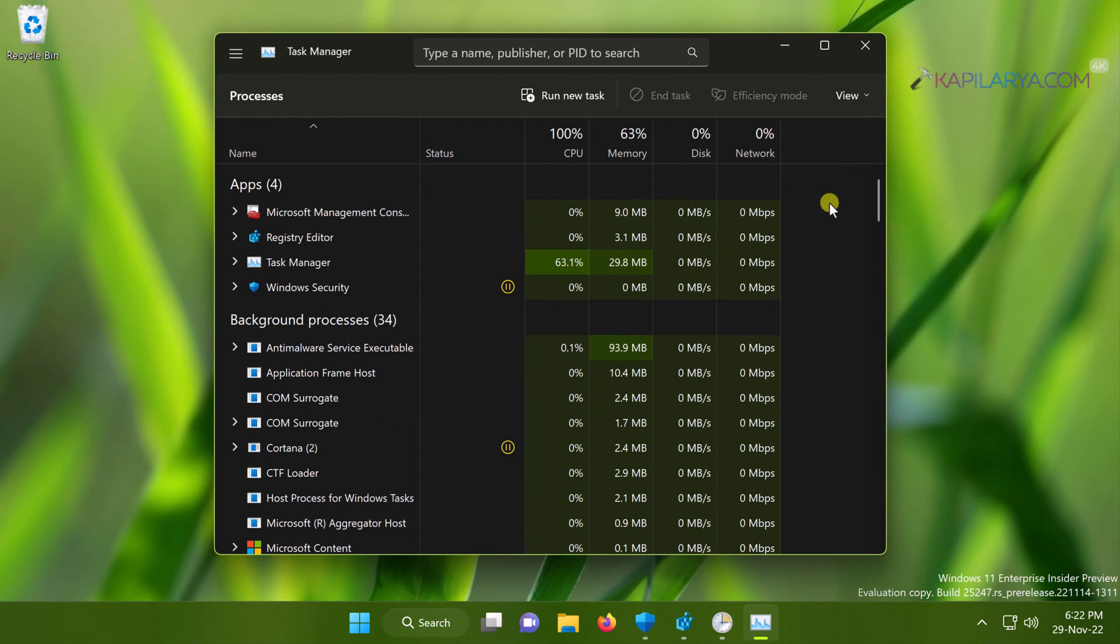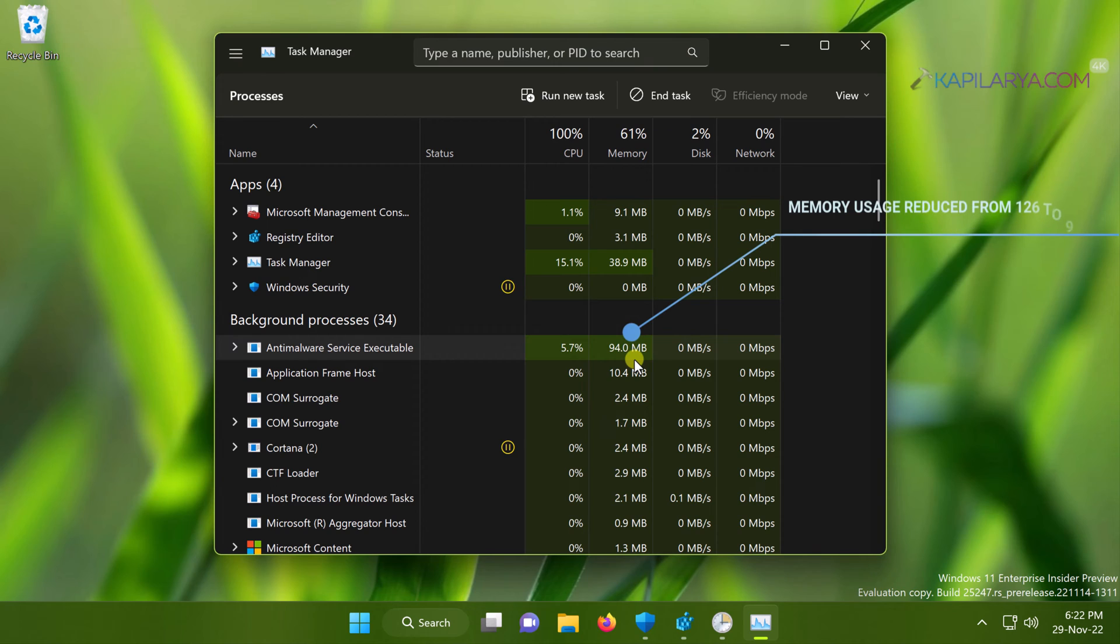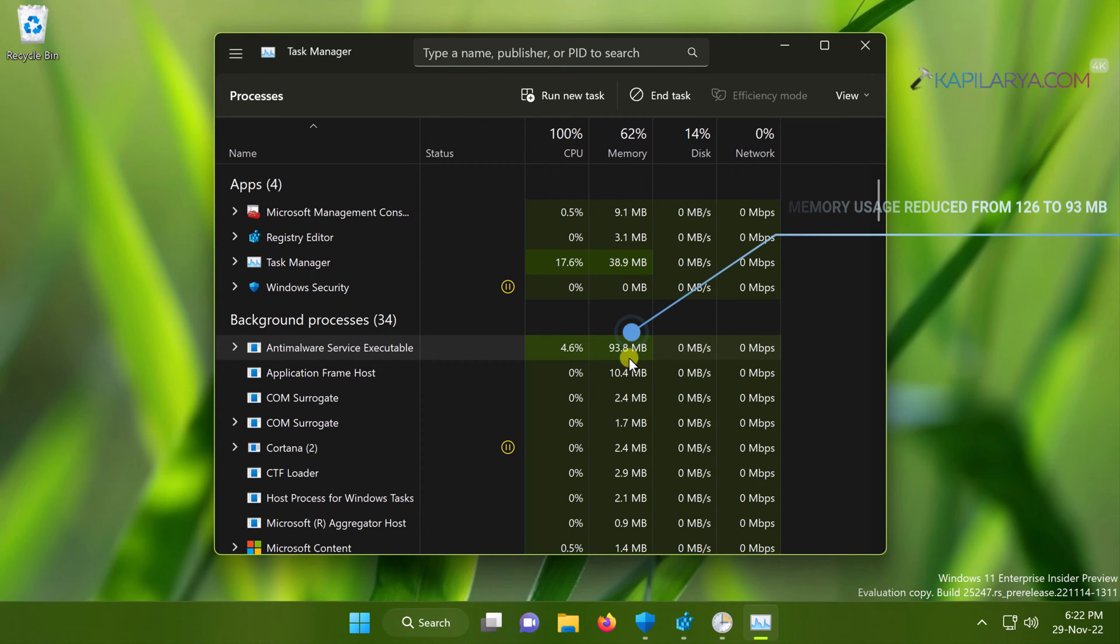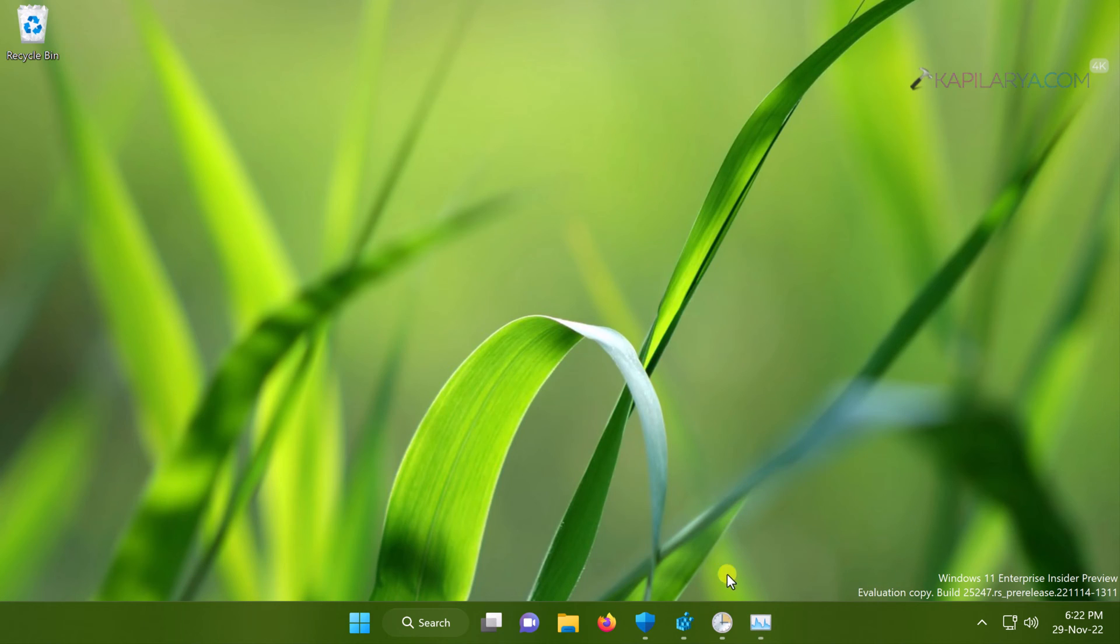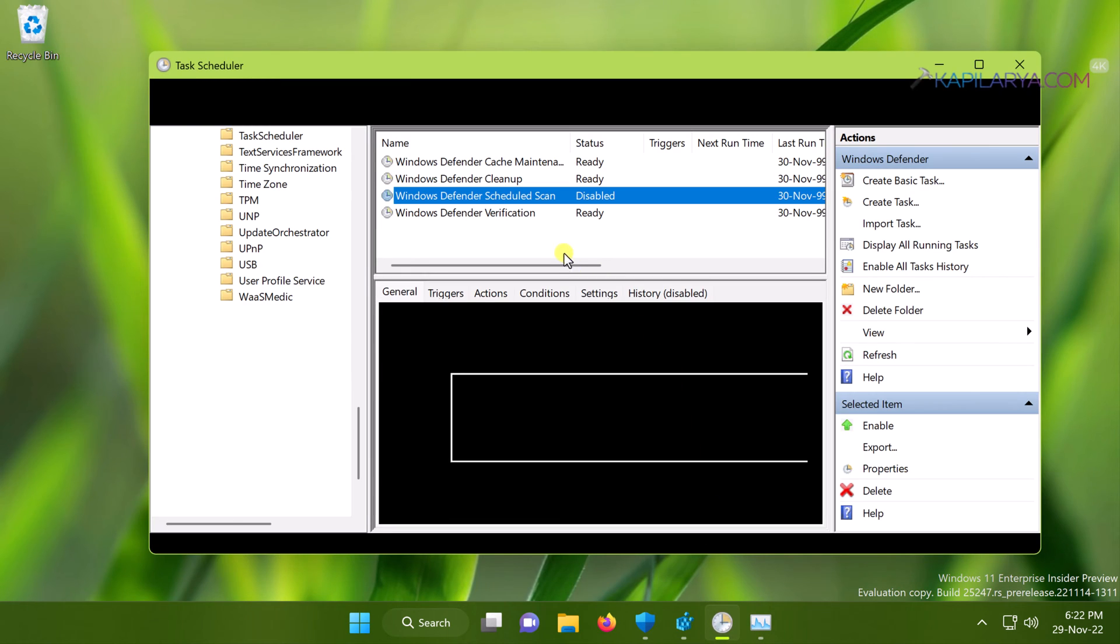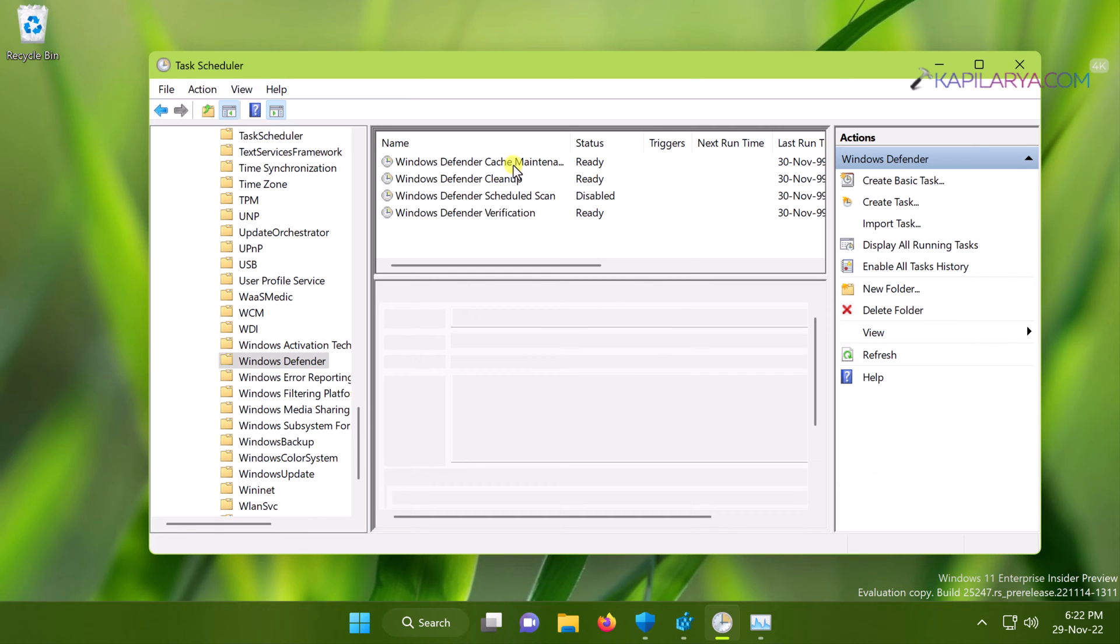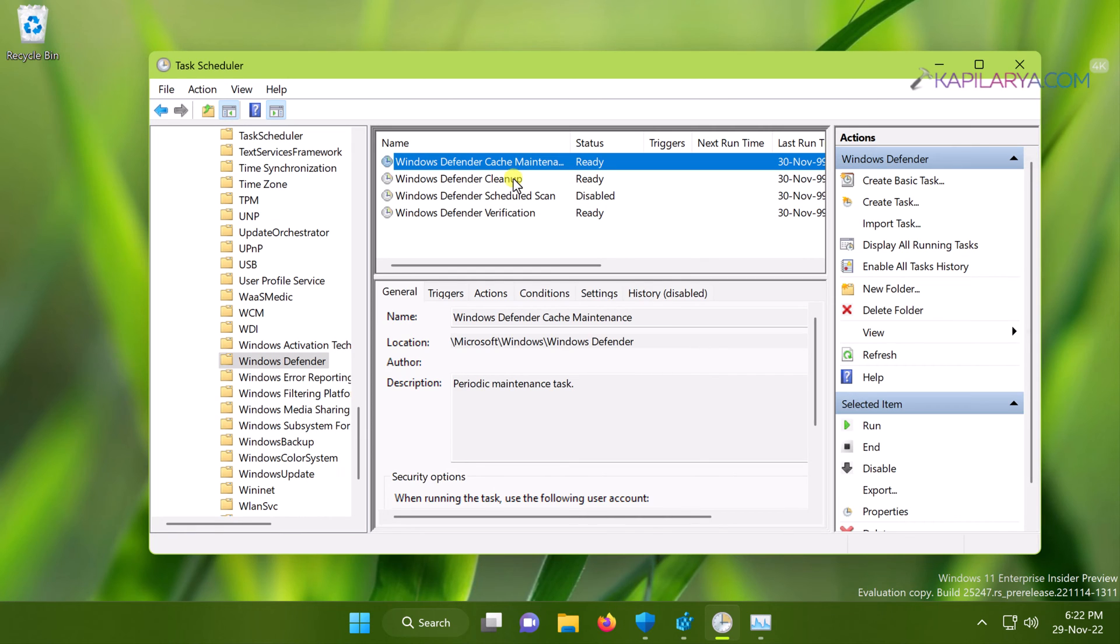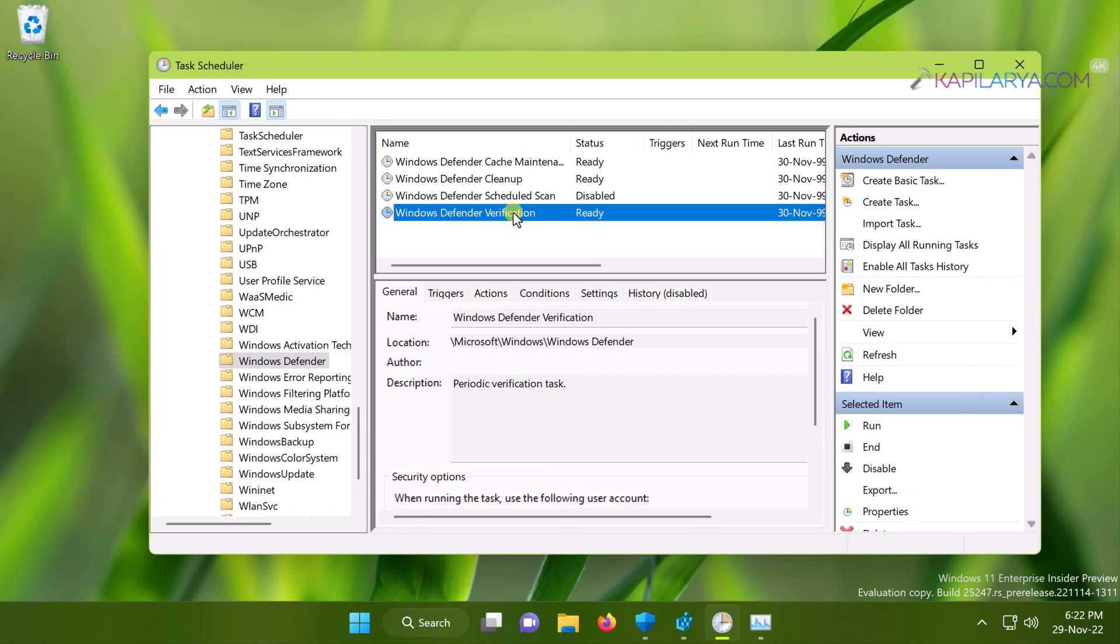Now when we locate the same anti-malware service executable process, which is a background process, you can see that the high memory usage is now reduced. It was earlier 126 MB, now it is around 93 MB, which is less than 126 MB. This is the result when we have disabled only Windows Defender Scheduled Scan. If we disable all of the Windows Defender tasks here, we will be able to reduce the memory usage pretty much and resolve the problem completely.